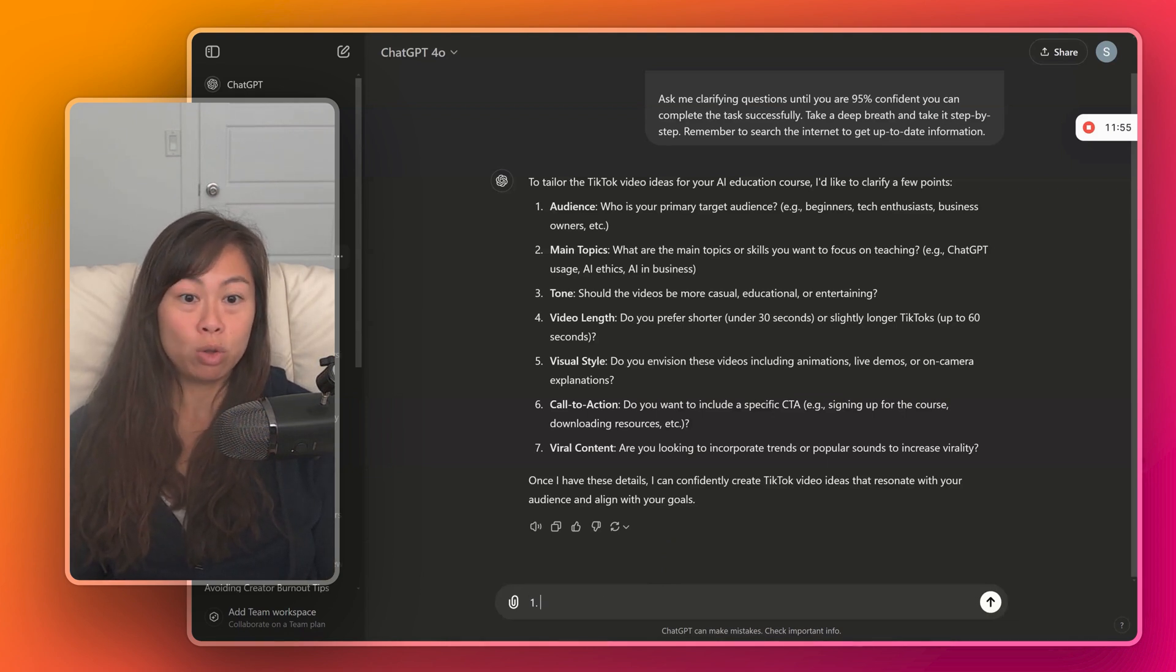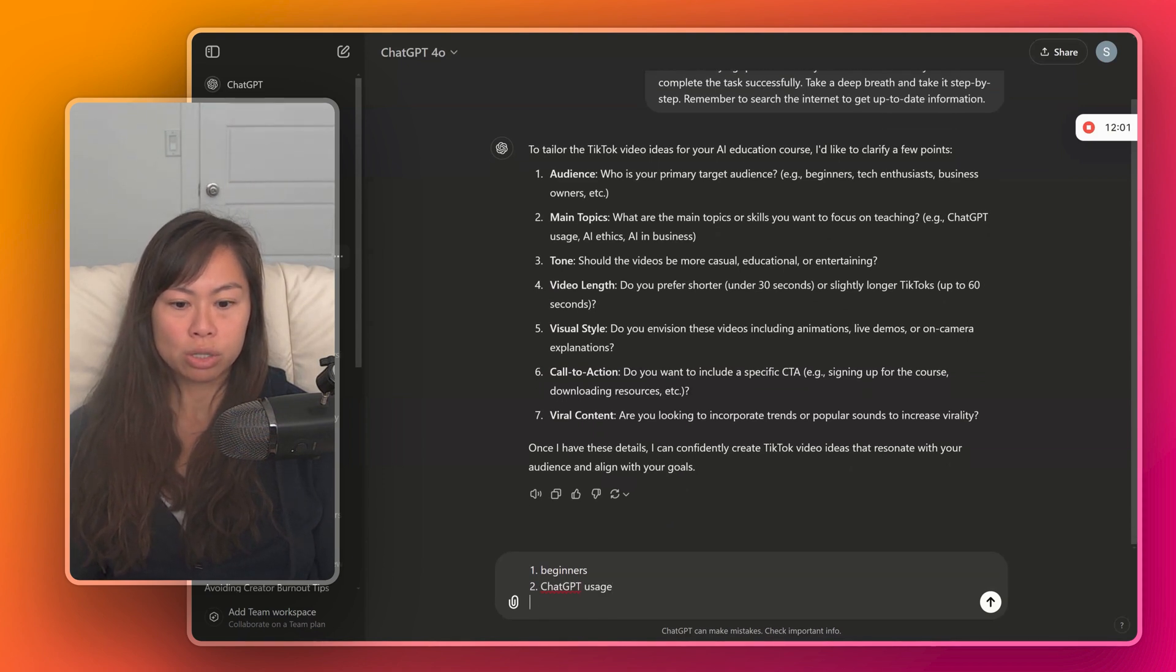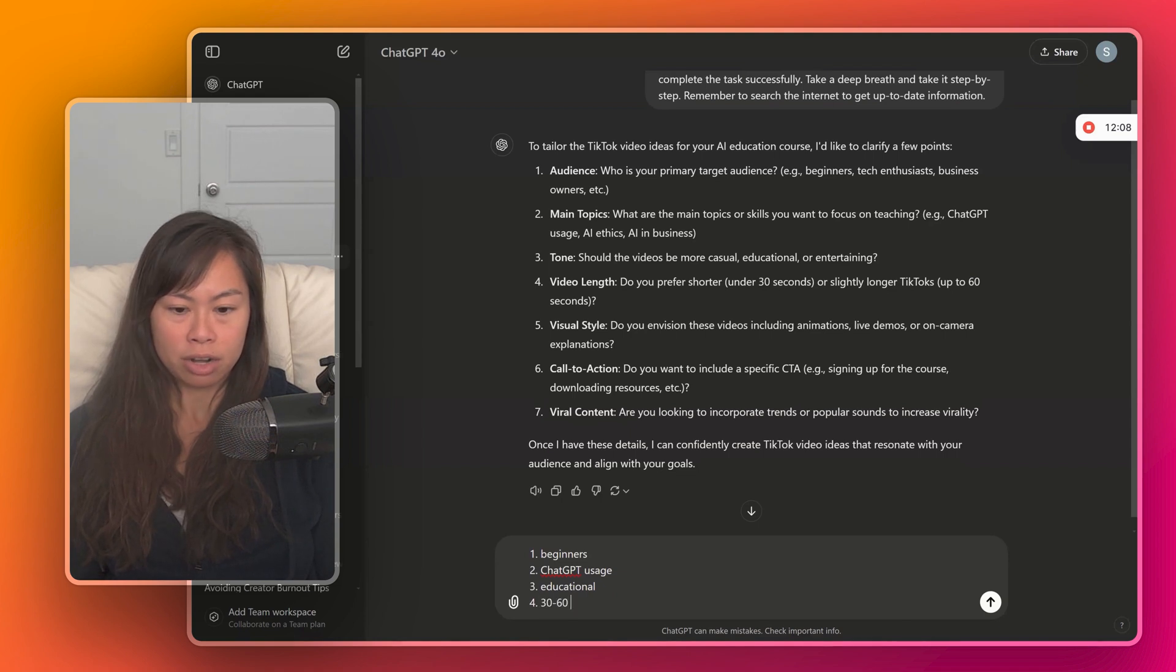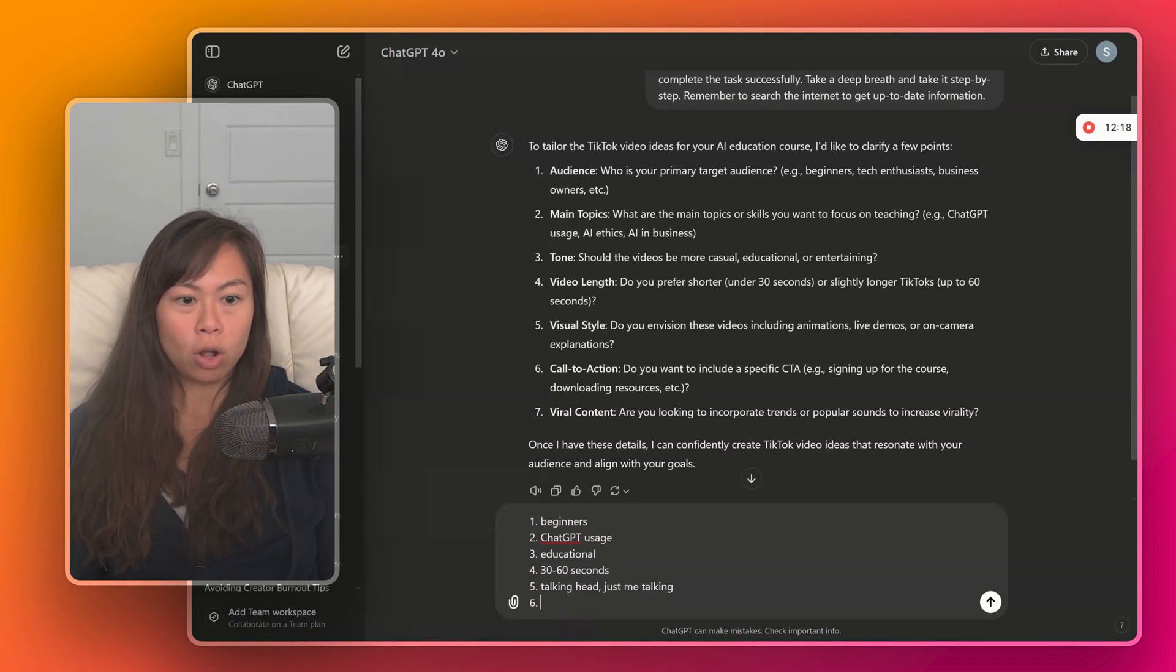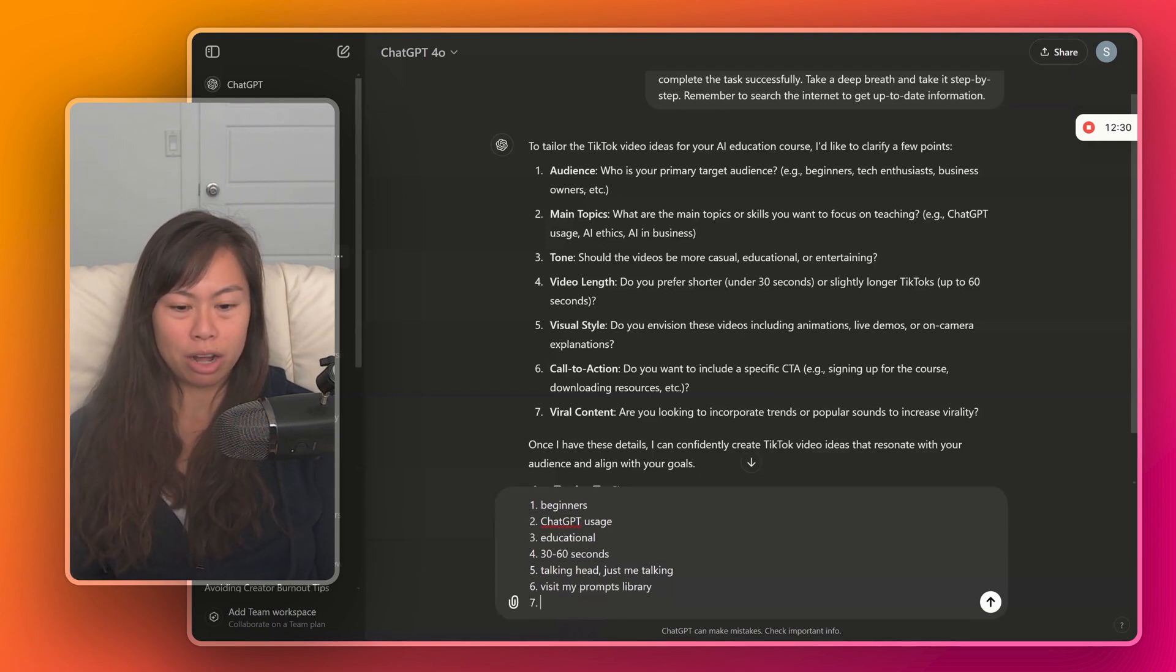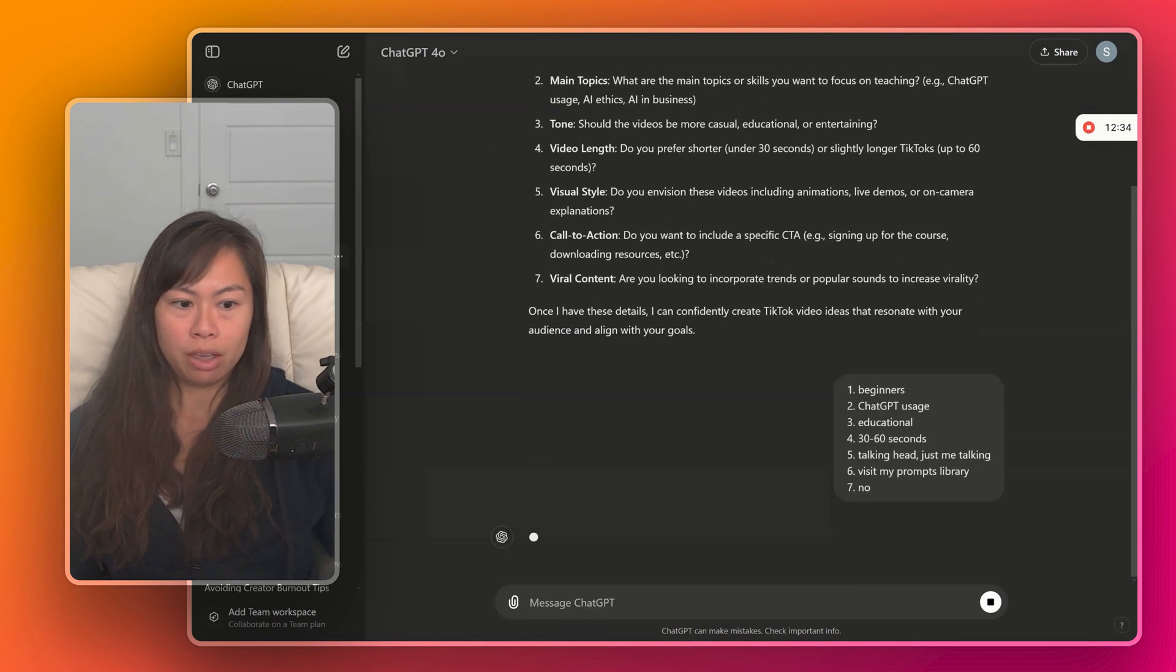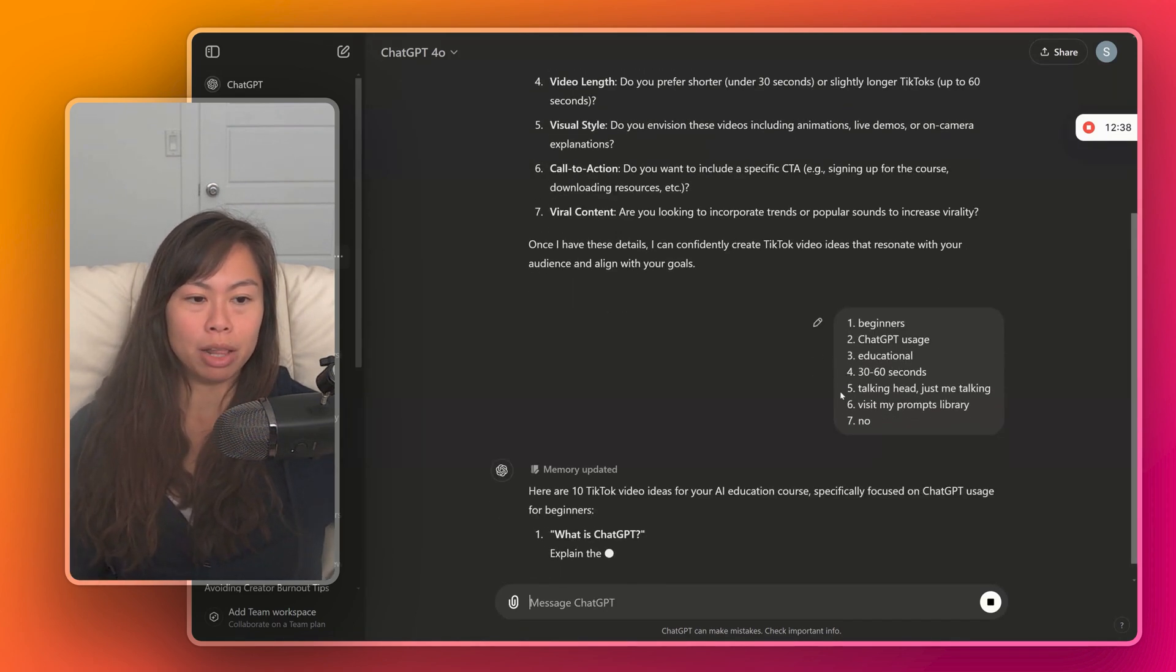So number one, who's my primary target audience? Let's say beginners. Main topics: Let's say ChatGPT usage. Tone: I think educational. Video length: I like 30 to 60 seconds usually. Video style: It's just talking head, just me talking. Call to action: Signing up for course, downloading resources, visit my prompts library. I don't really care about incorporating viral trends or sounds, so I'm just going to say no. So just go ahead and answer ChatGPT's questions to the best of your ability.